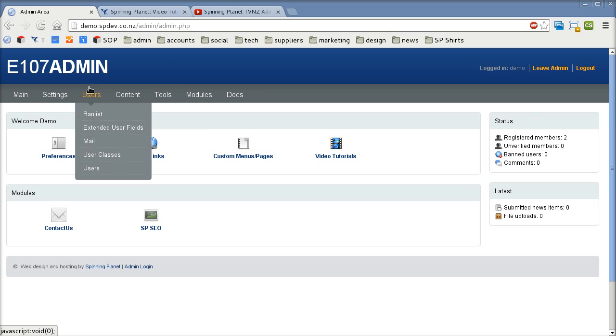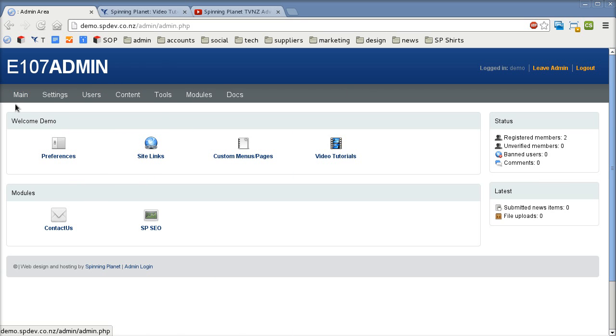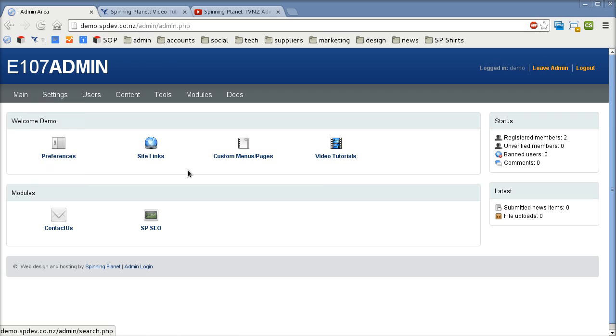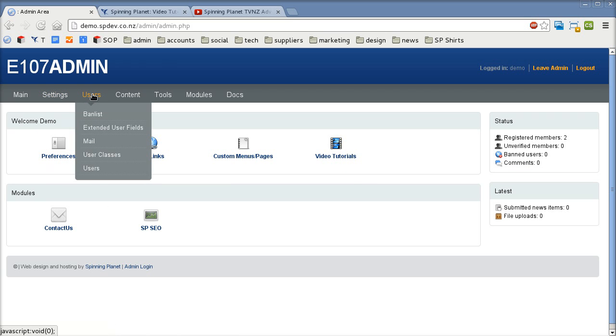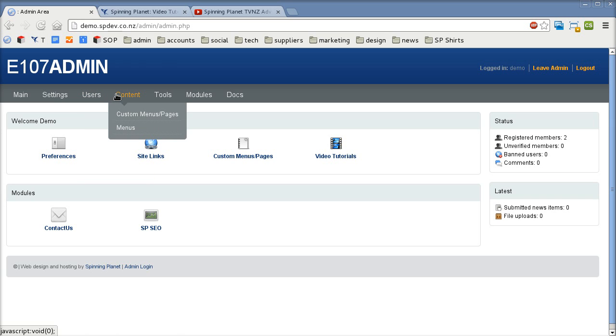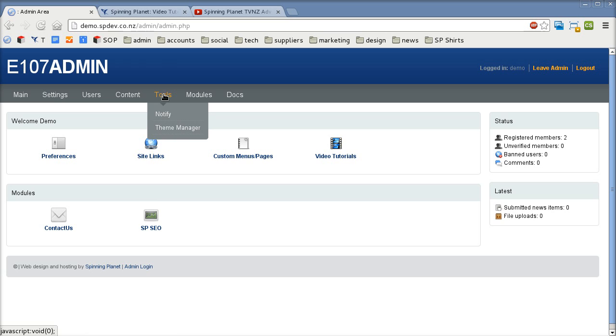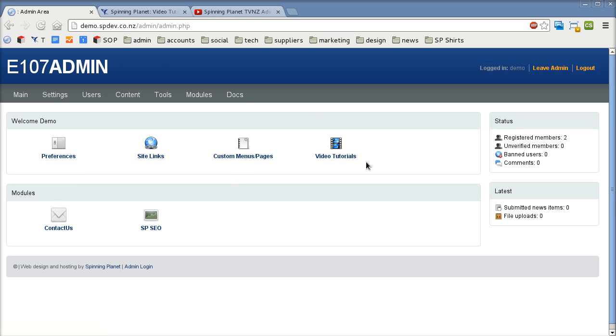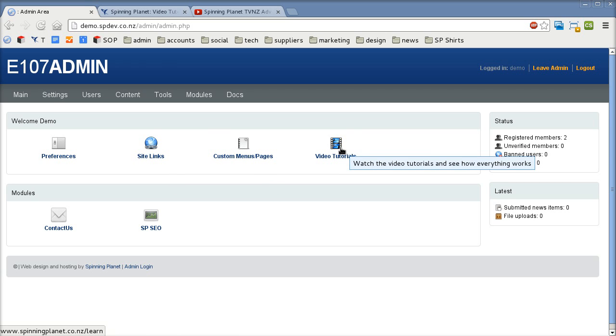Then below that we have the main menu area. Main always returns you back to the main dashboard. Settings controls a number of different settings inside the system. We've got more advanced tutorials on each of these that you can search for in our video tutorials area. This is where you can create different users for the websites. This is where you've got the links to edit menu pages and menus and then some additional tools that advanced users might use and modules. Below that we have the main dashboard. This is for editing because these are the main buttons that you'll use either preferences, creating site links or adding or editing pages or accessing the video tutorials.